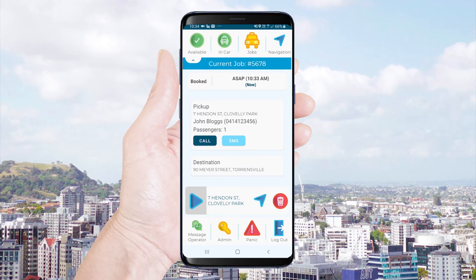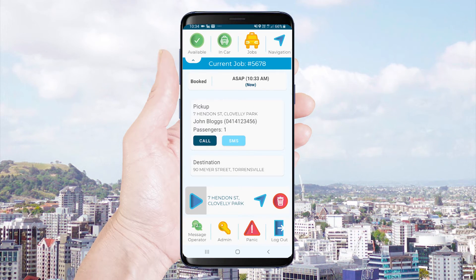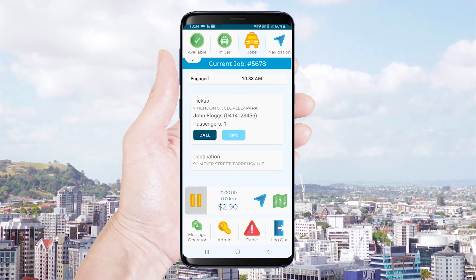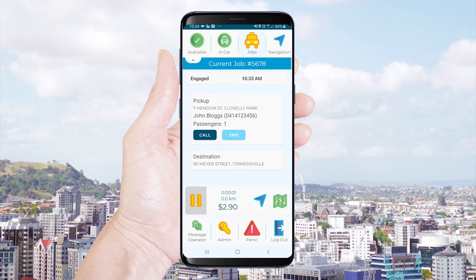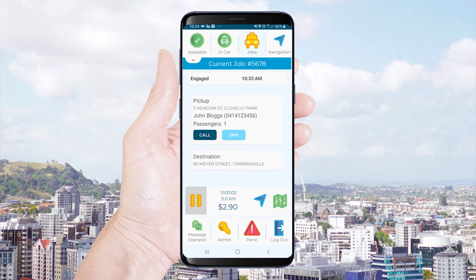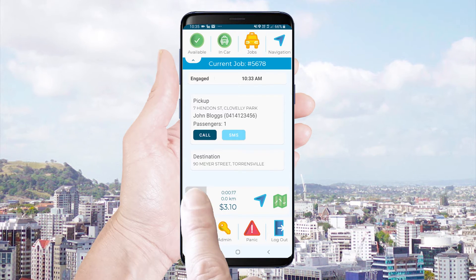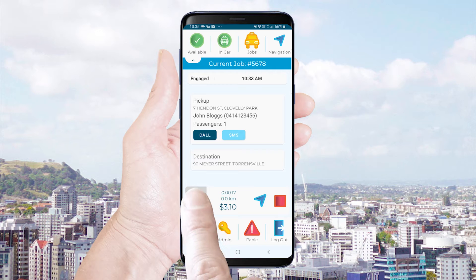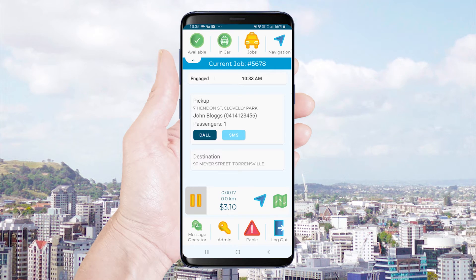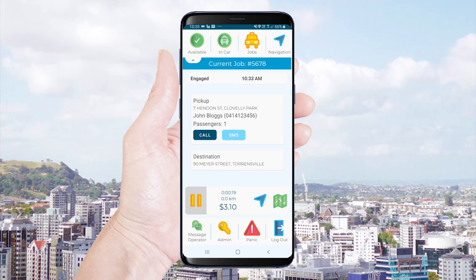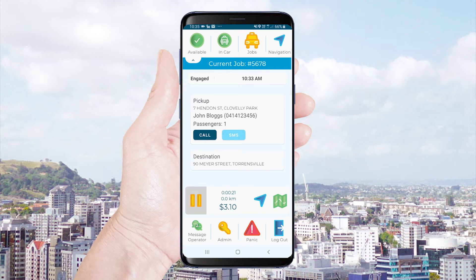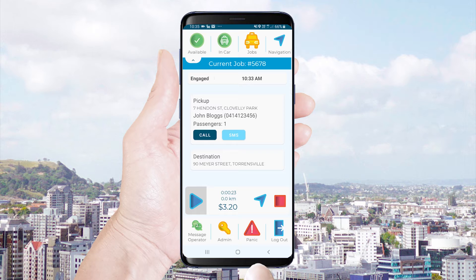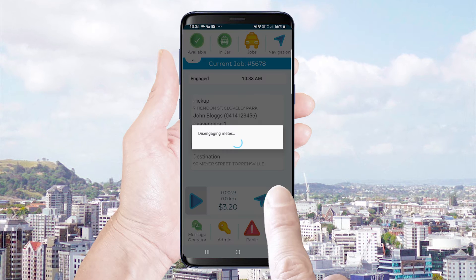Once the passenger is in your vehicle you will start the job by using the blue triangle. You can pause a job at any time and then use the blue triangle to resume. You can end the job by selecting the pause button and then using a long press on the red square.